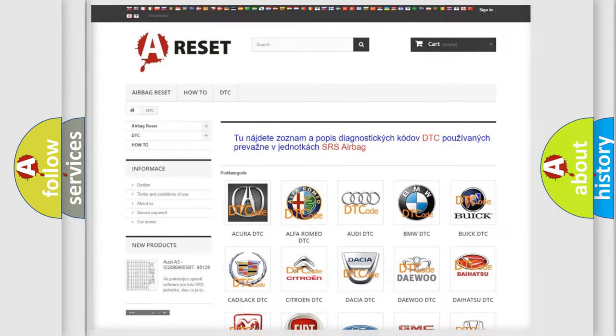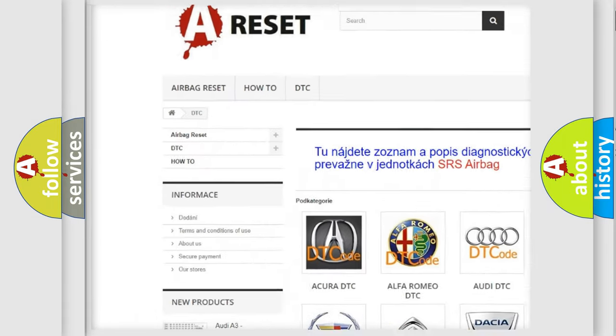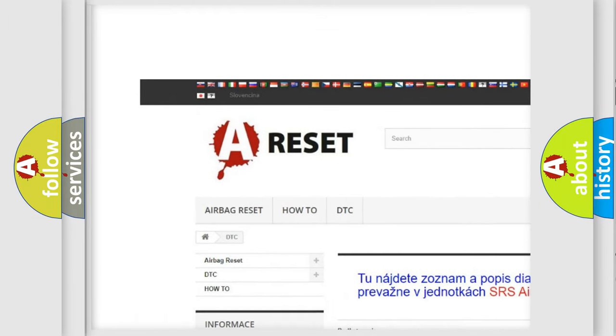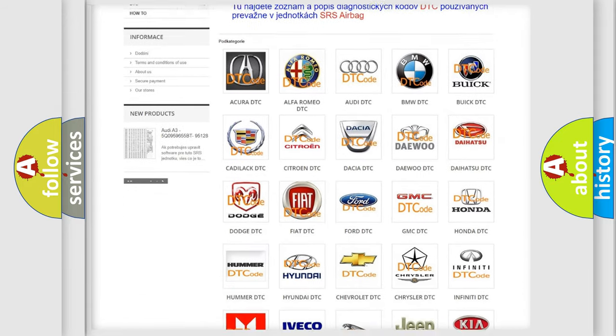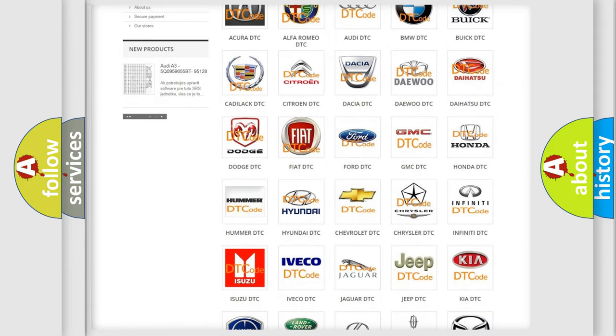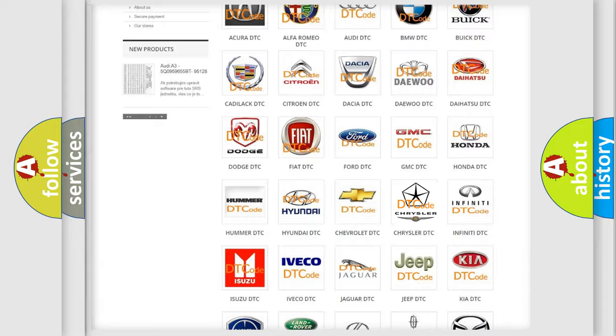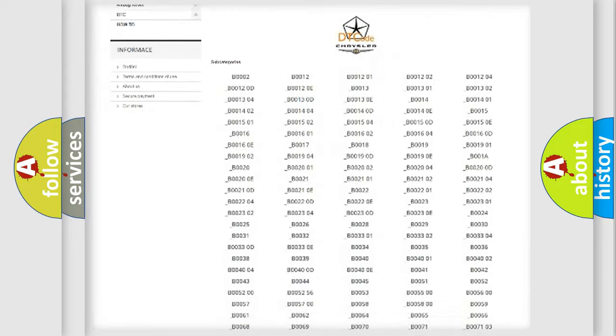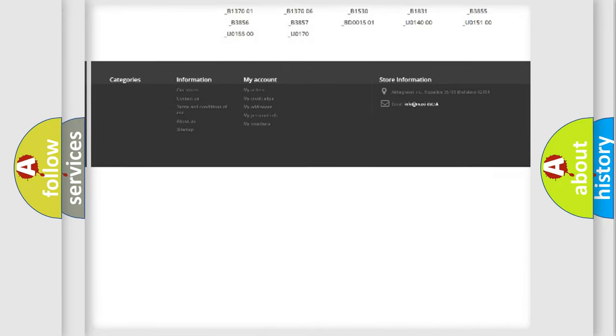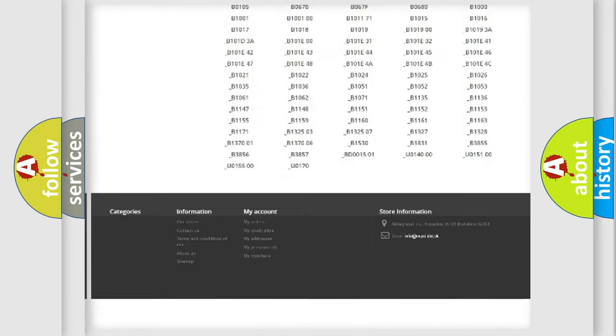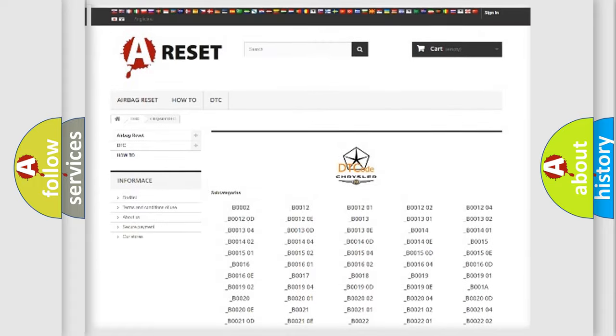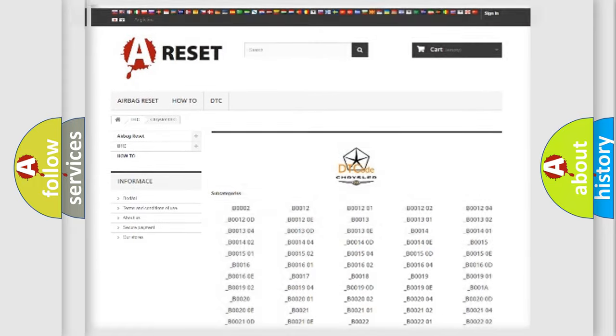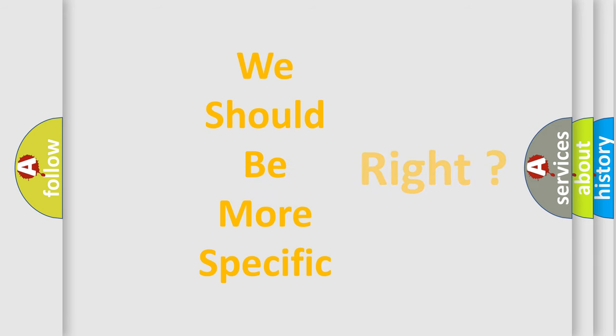Our website airbagreset.sk produces useful videos for you. You do not have to go through the OBD2 protocol anymore to know how to troubleshoot any car breakdown. You will find all the diagnostic codes that can be diagnosed in Chrysler vehicles. The following demonstration will help you look into the world of software for car control units.